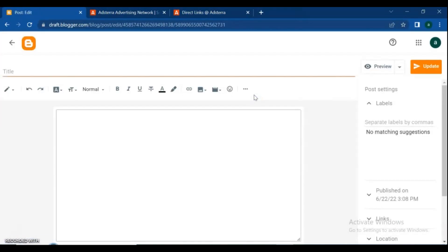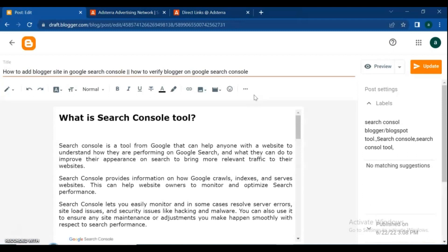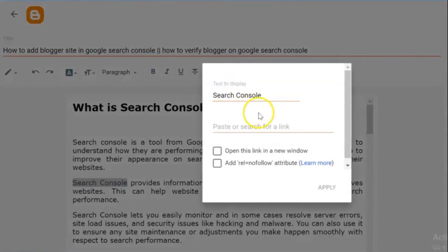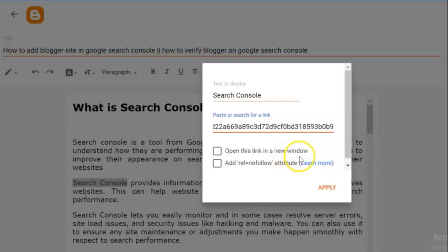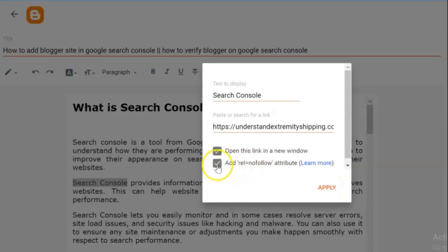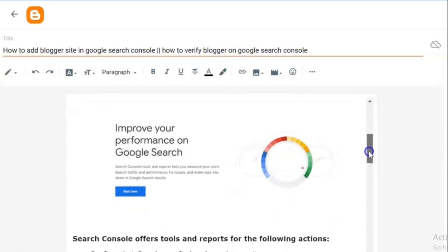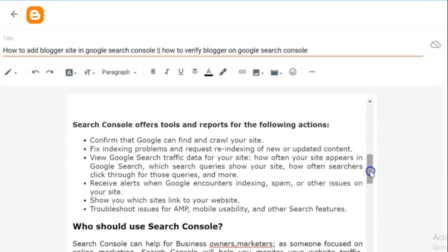Then open any of your posts, select the text or sentences to add the AdSense direct link code, and then click on insert or edit link. Paste the code from the AdSense direct link that you just copied and click apply.